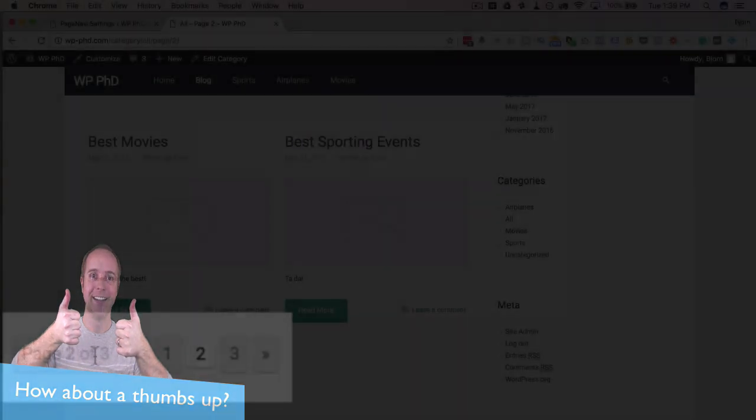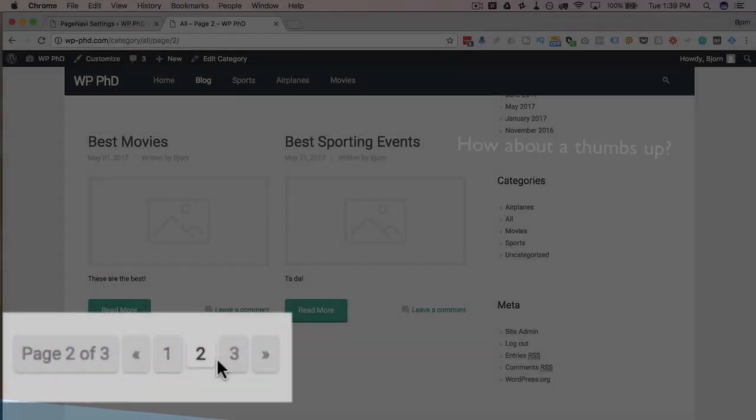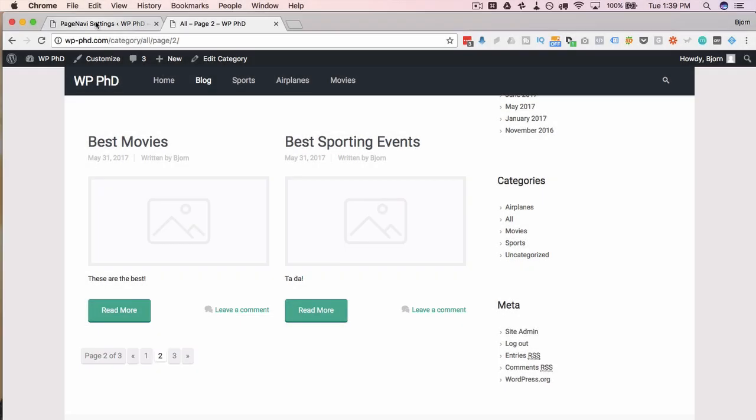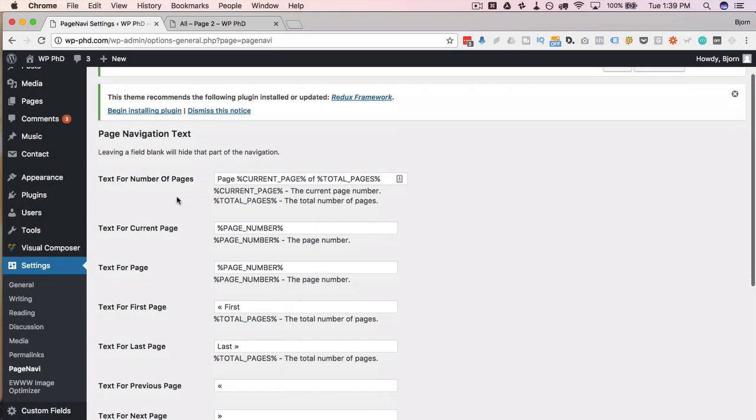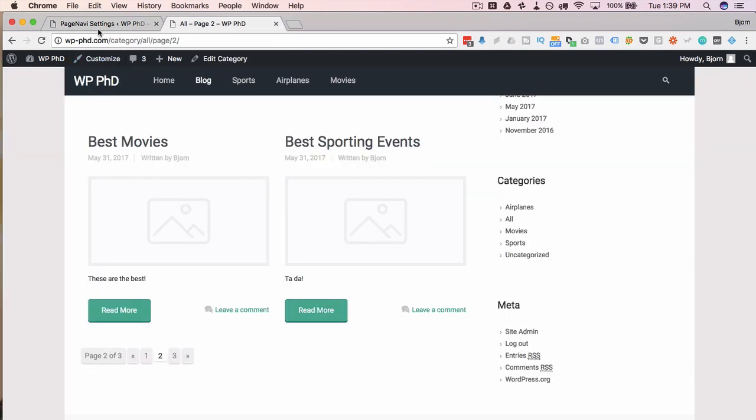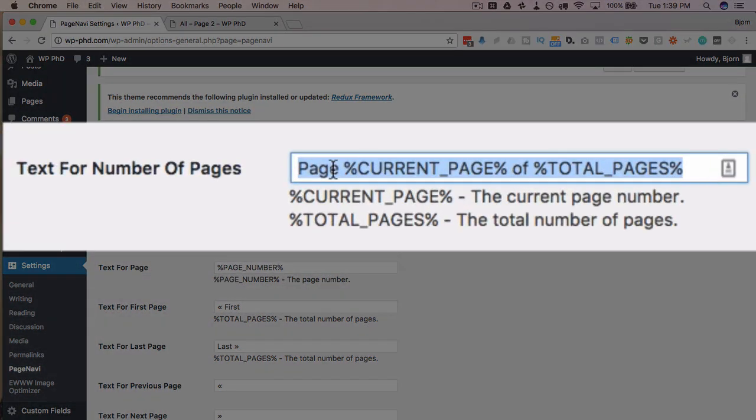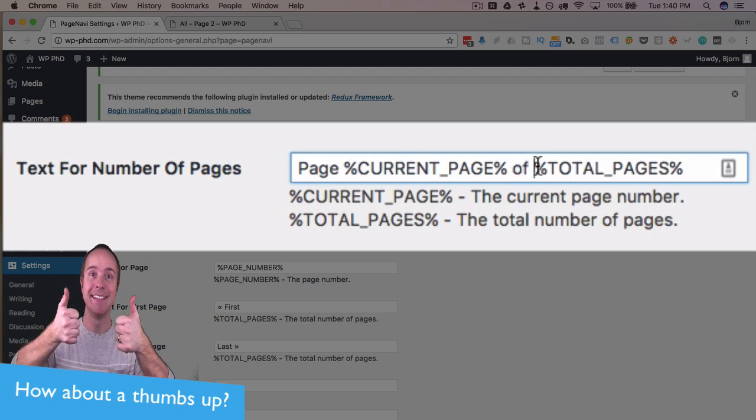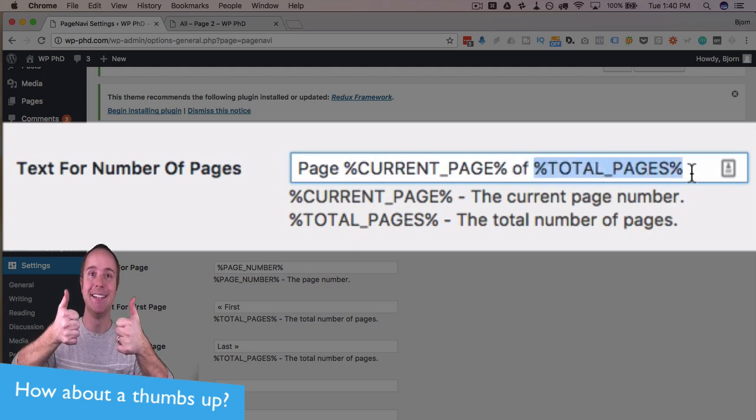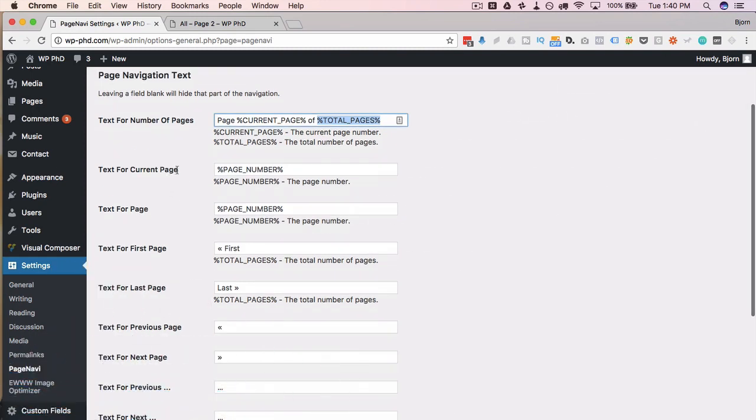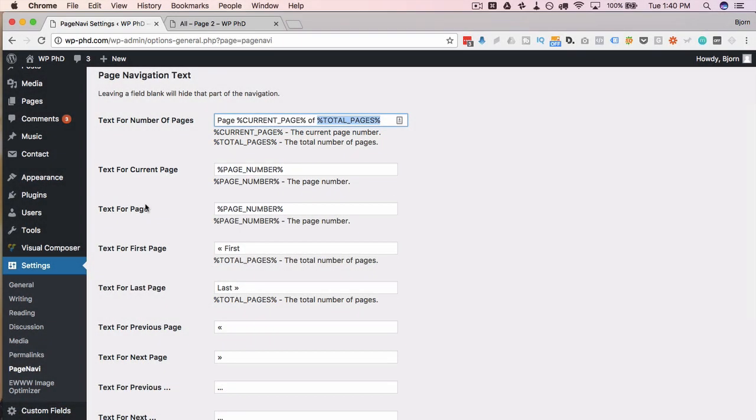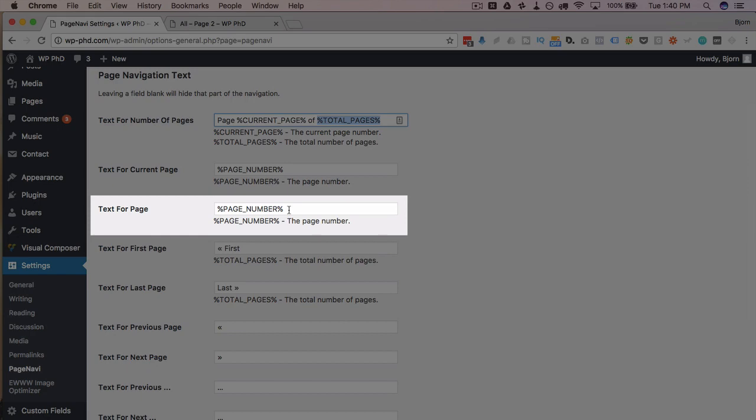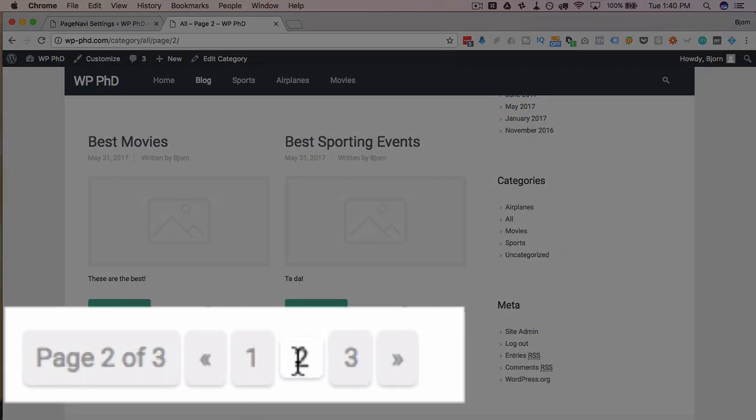So it says here we're on page two of three. And you can navigate by clicking on the page numbers or these forward and back arrows. Head over to the settings and we can change the text. So that first part where it said page two of three, that we can change in this first box. So it's page and then a variable current page of and then total number of pages, you can erase that completely if you don't want to see that. And then the current page, it shows the page number, the text for page shows the page number.